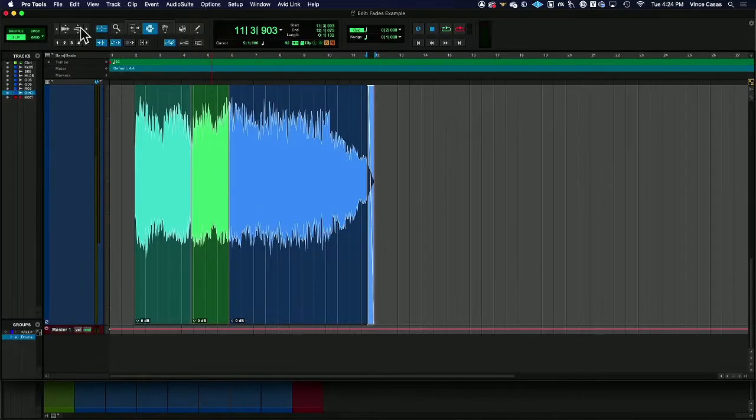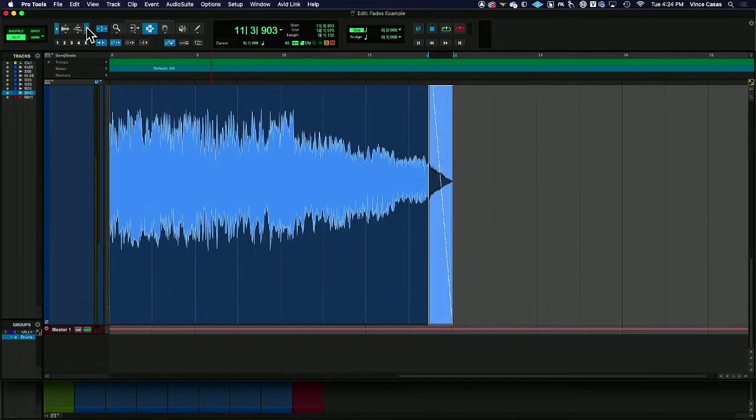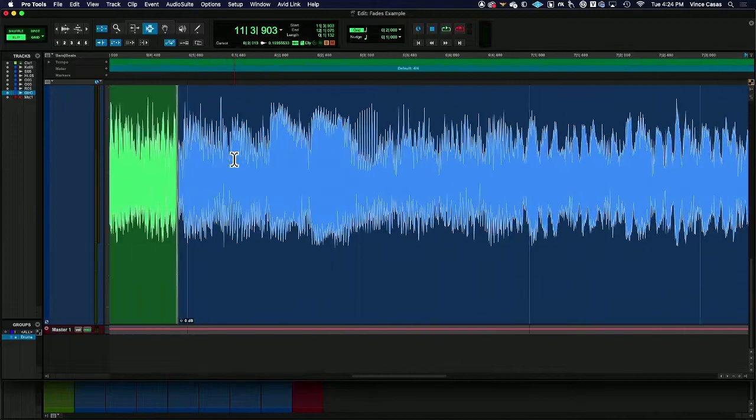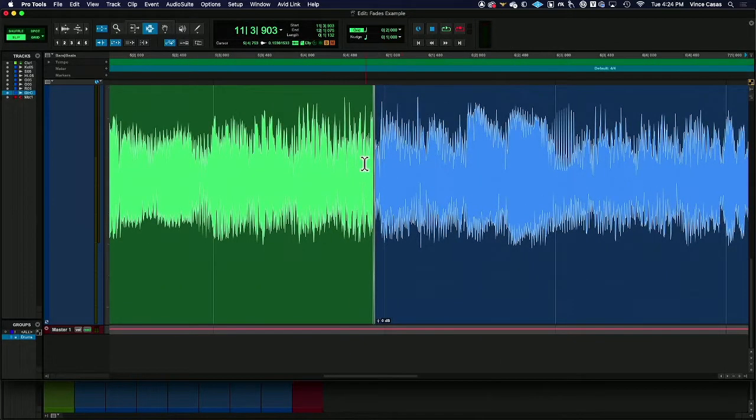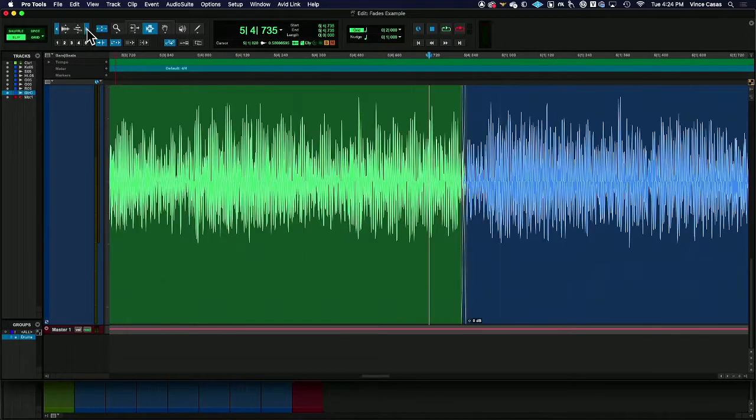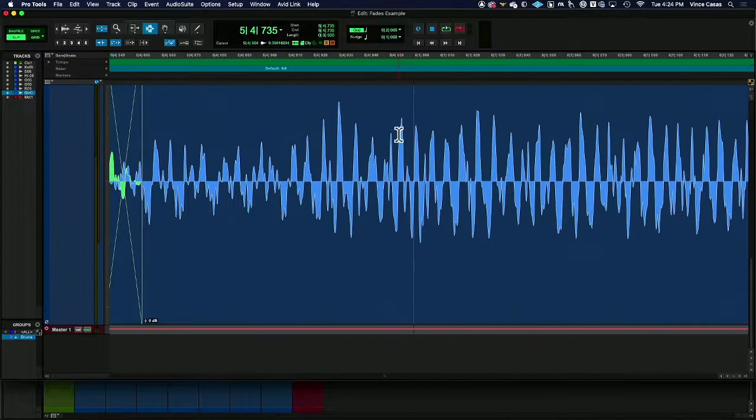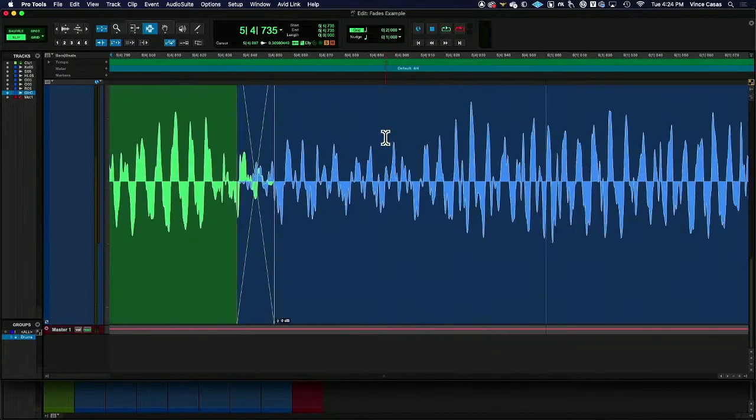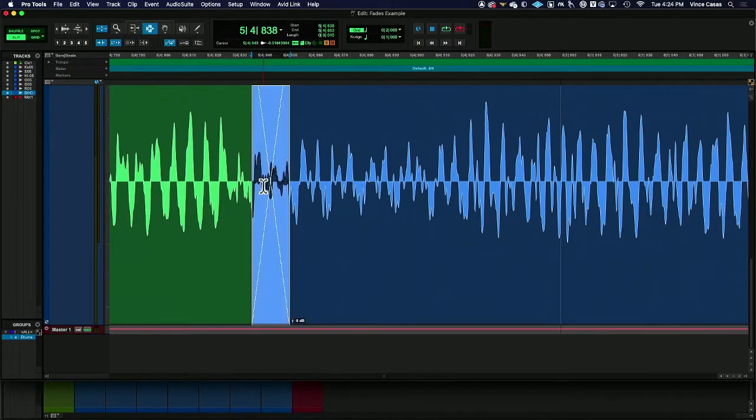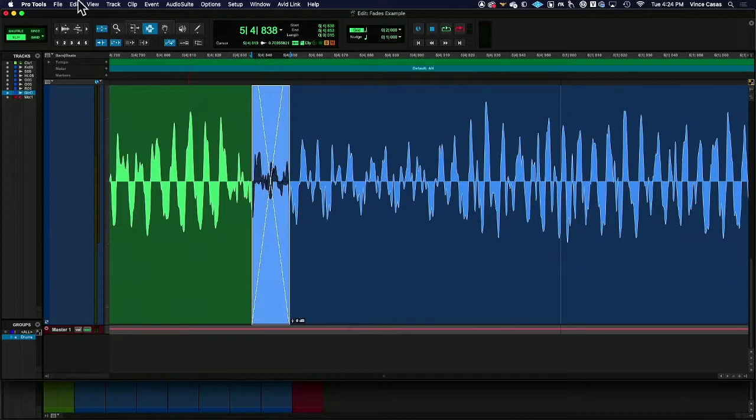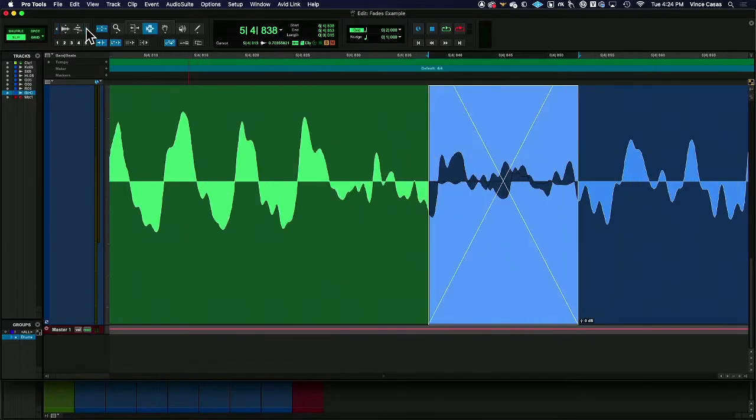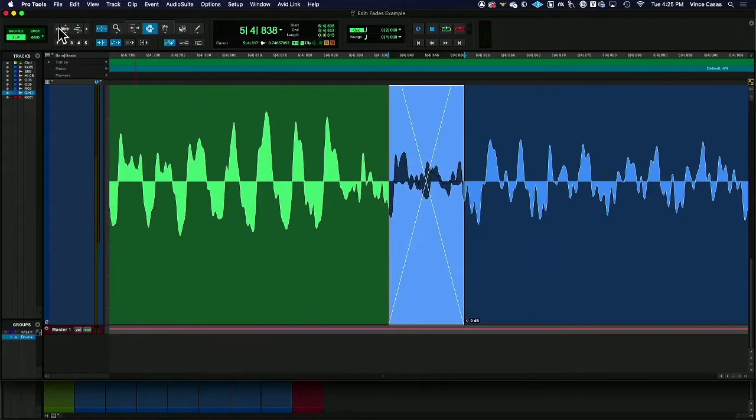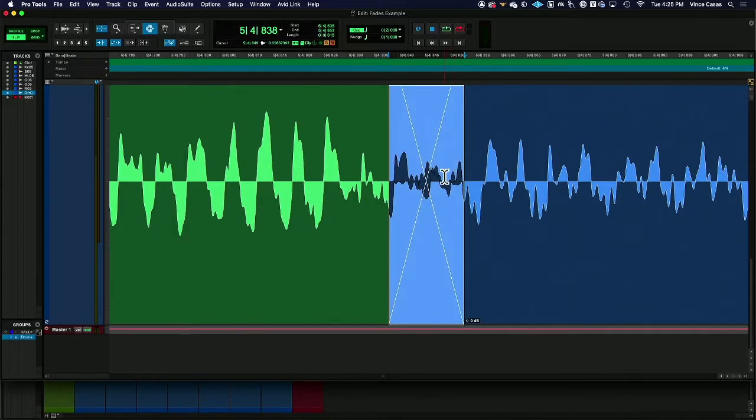Crossfades are a fantastic tool for us to more seamlessly transition from clip to clip. Really, one of the bigger things about crossfades that becomes important is that the crossfade allows us to blend, and if we use it wisely, we're able to actually maneuver some specific locations that really work even though at times they maybe don't.